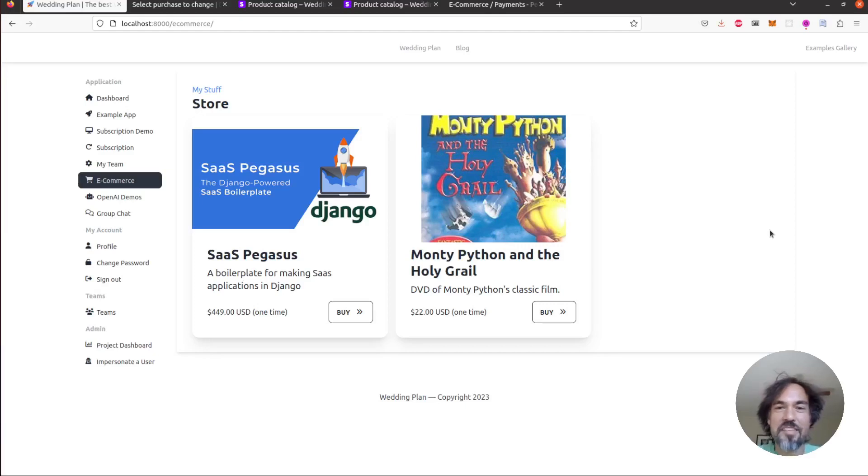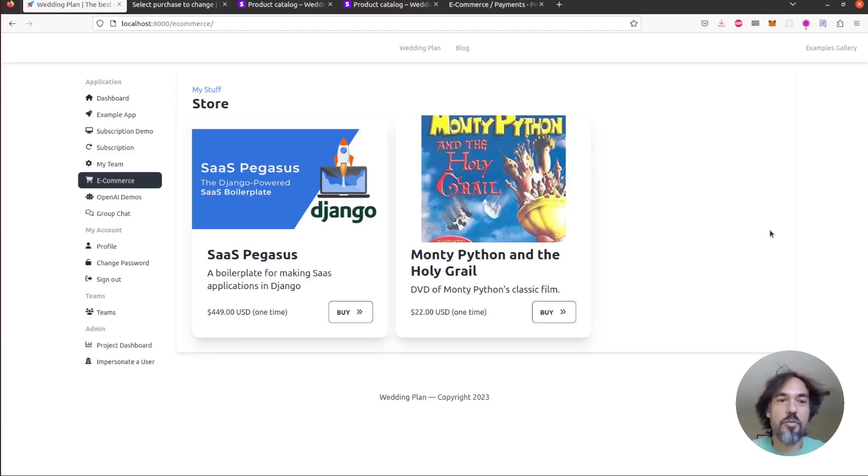Hi there, Cory from SaaS Pegasus here and today I want to show you a quick demo of the new e-commerce example app that ships with Pegasus.